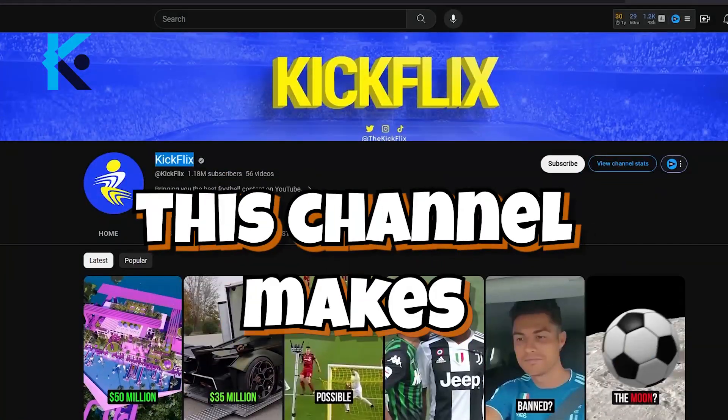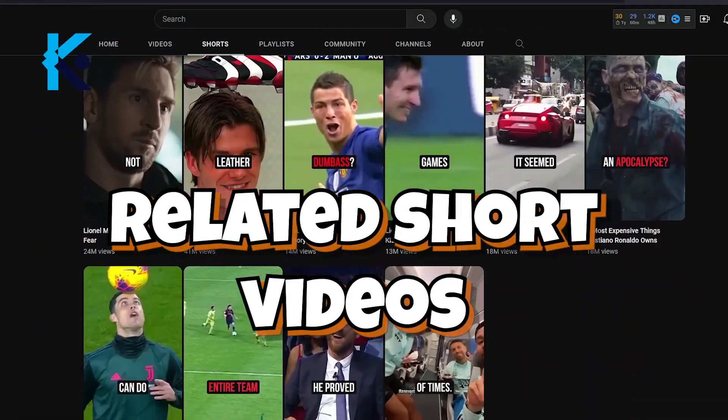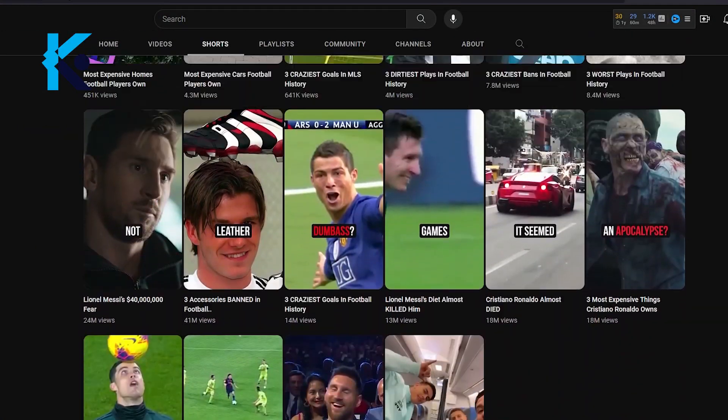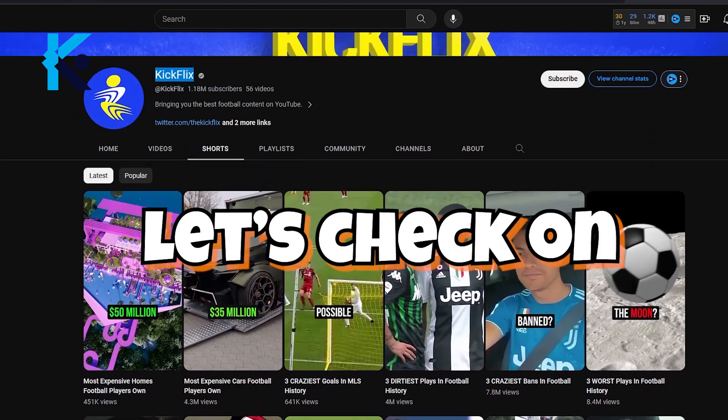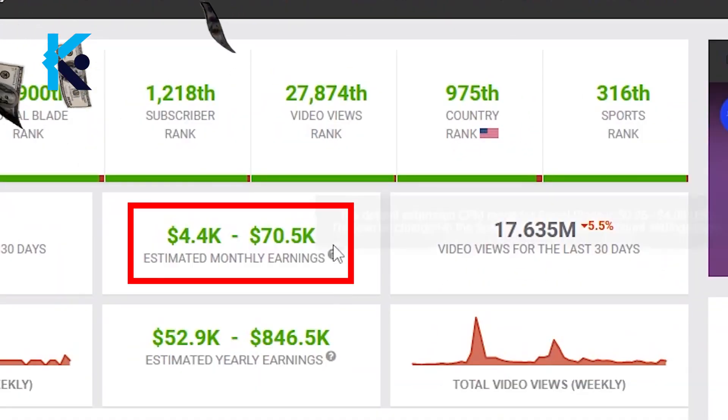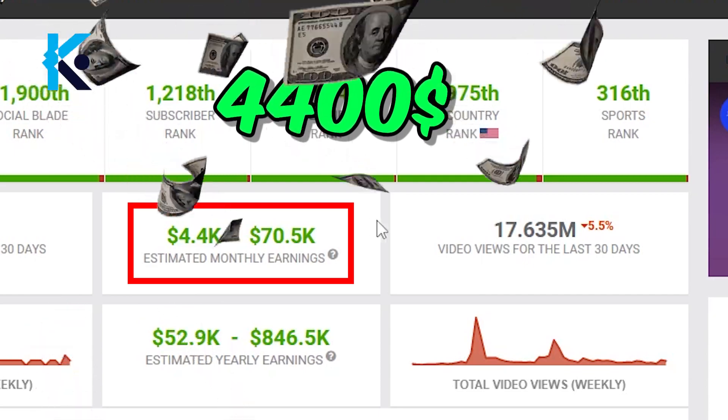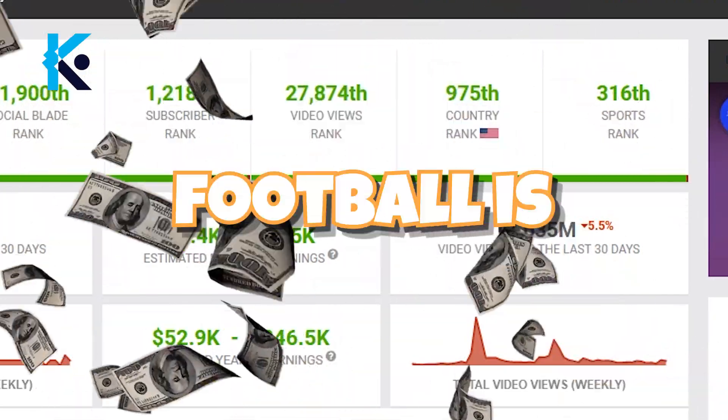You won't believe how much this channel makes a month with football-related short video content. Let's check on Social Blade. As you can see here, they make more than $4,400 a month.